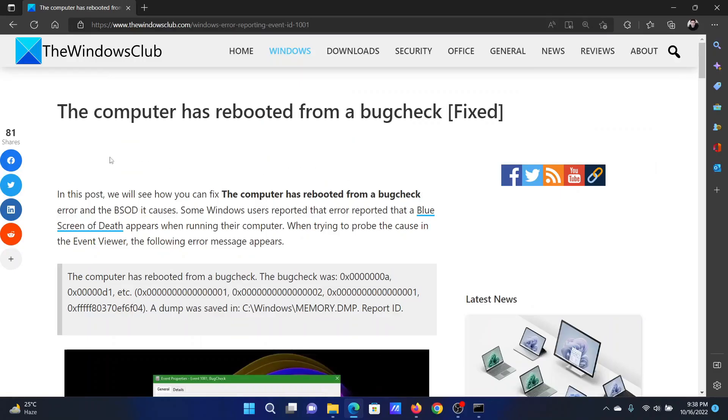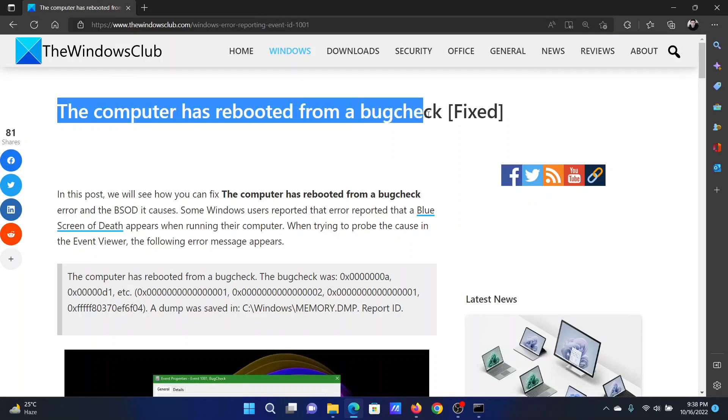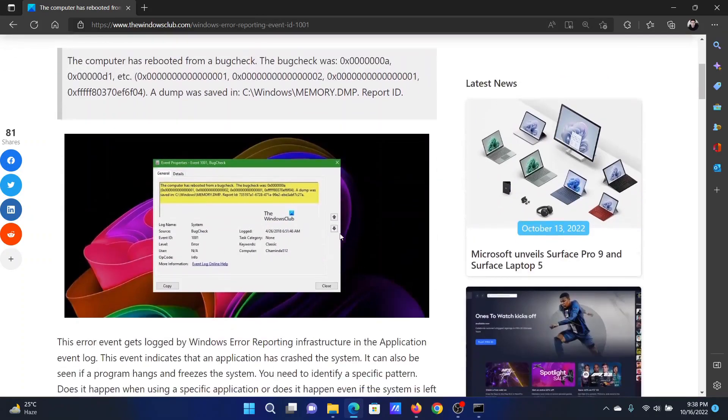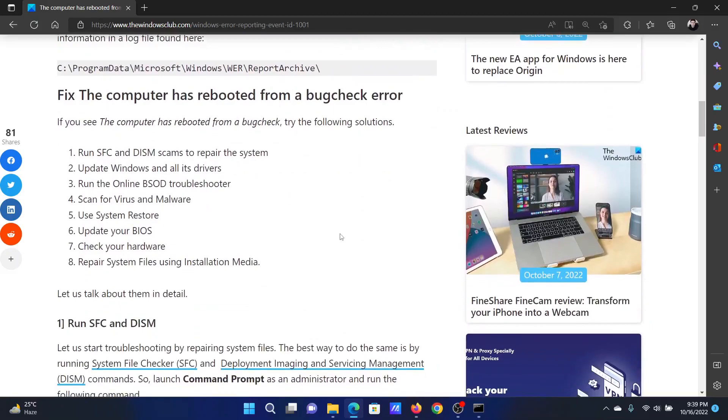Welcome to the Windows Club. If you encounter the error 'The computer has rebooted from a bugcheck', then either read through this article on the website or simply watch this video. I will guide you through the resolutions.